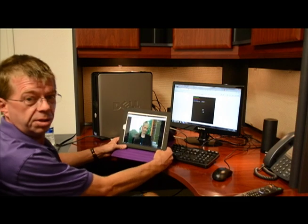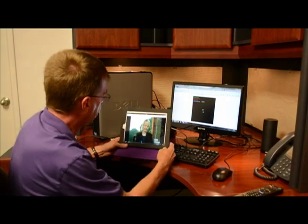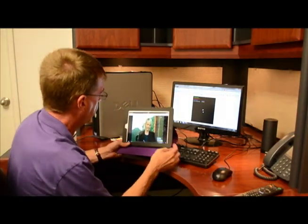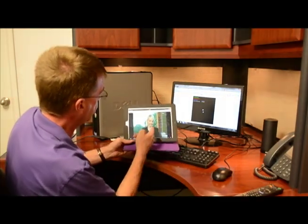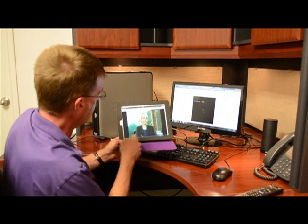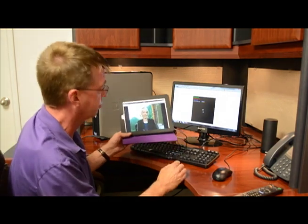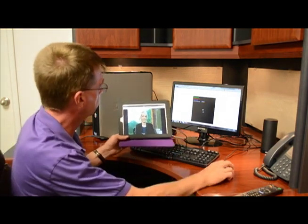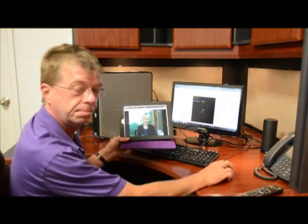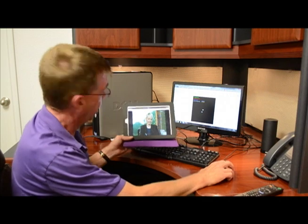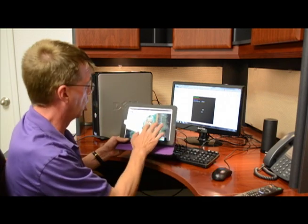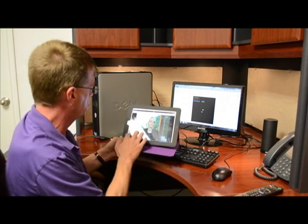We've also loaded the stream address into our iPad. And as you can see, our iPad is now streaming it right off this encoder. And that's all there is to it. Thank you, Chris.